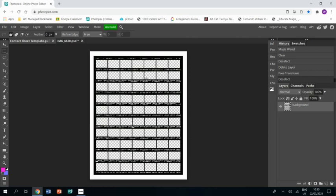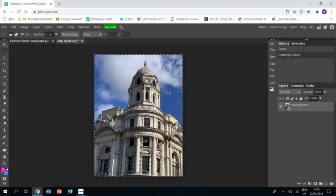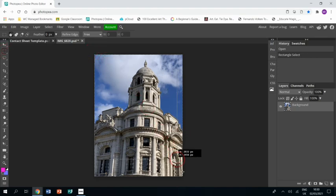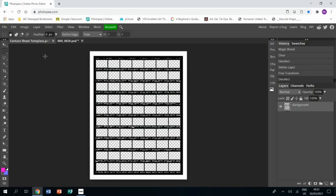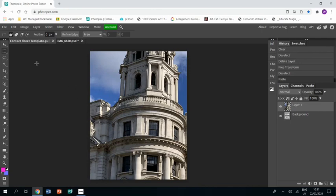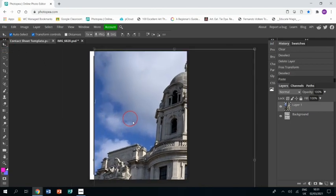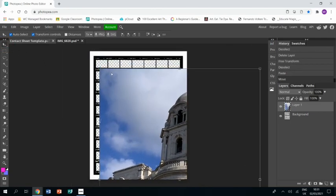I've also opened up an image that I photographed up in London. I'm just going to use the rectangular select tool to select the whole thing and then press Ctrl+C to copy it, and then Ctrl+V to paste it into the new project. Okay, it's a bit big.